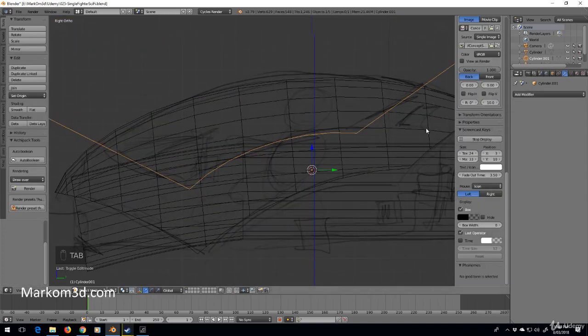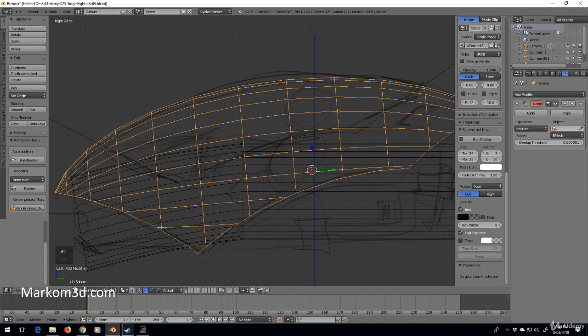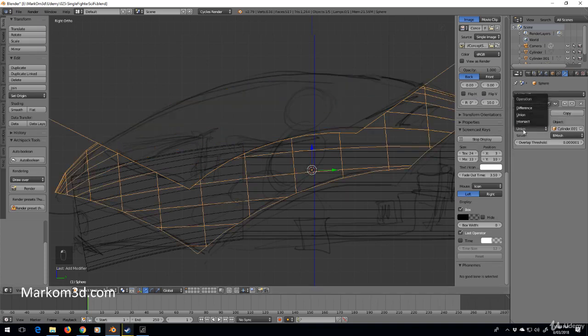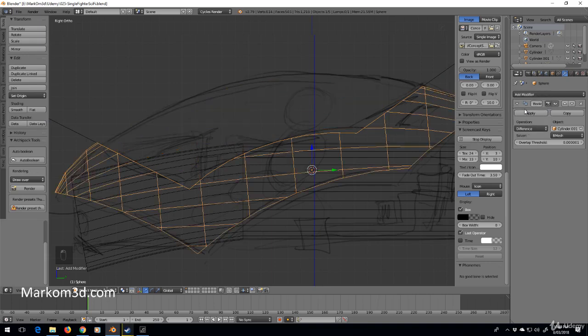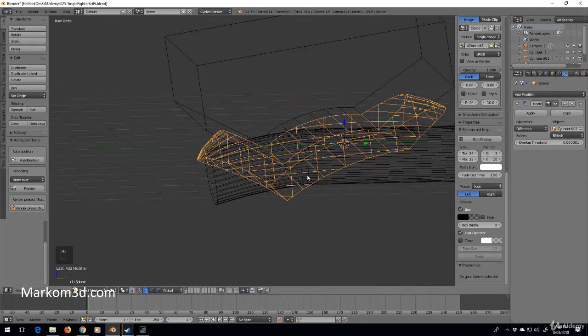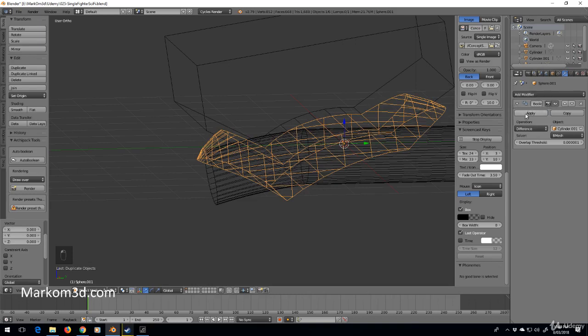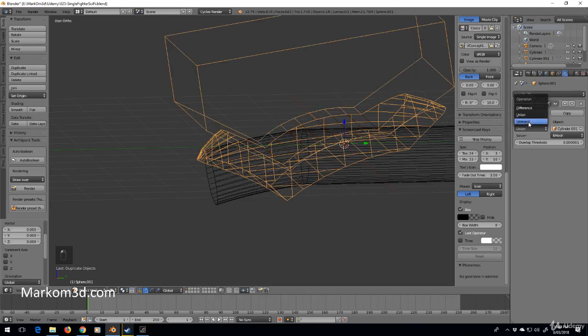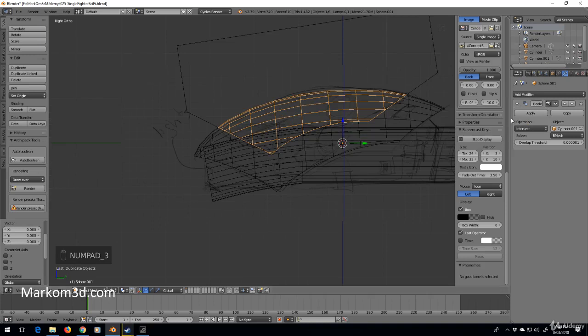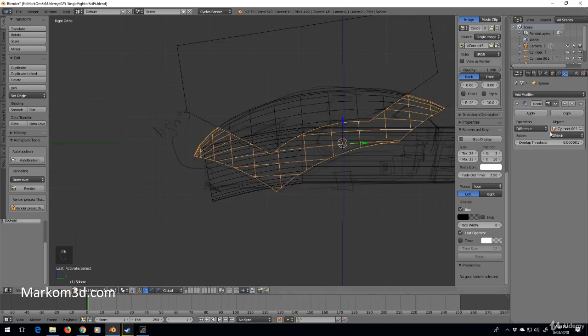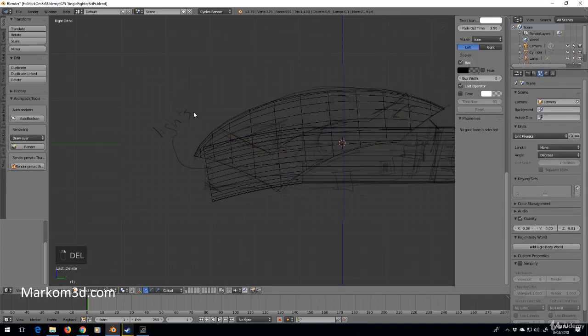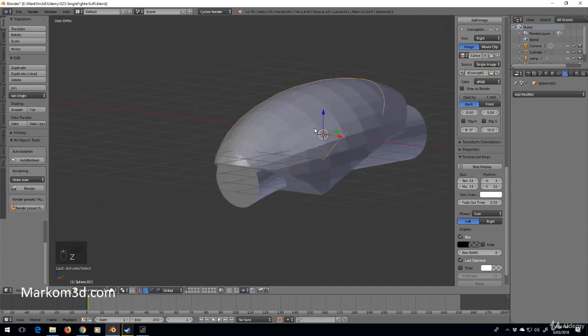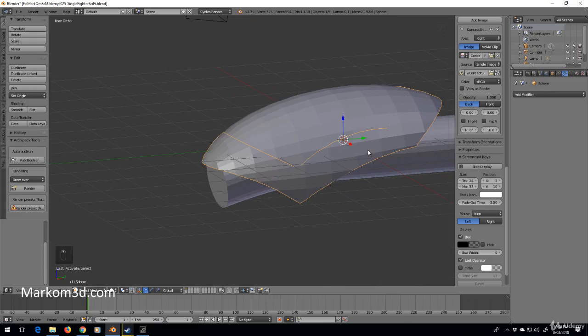Now we go back to here and select our Boolean. We want this object, but which one is it? What we'll do is Shift+D and duplicate that one. This one's going to be intersect, apply. This one's going to be difference, apply. Now let's get rid of that shape, and so now we've got a separate object here and a separate object here.